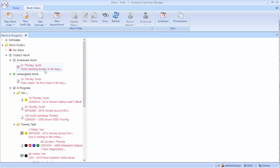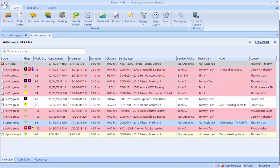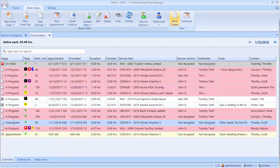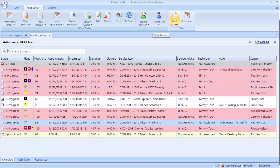So our first recommendation is that you go right over to the prioritization icon. When I click on that, you get a work in progress screen that shows you one line for each ticket, shows you the vehicle, service advisor, technician, duration, etc. So it should be a more familiar looking screen.